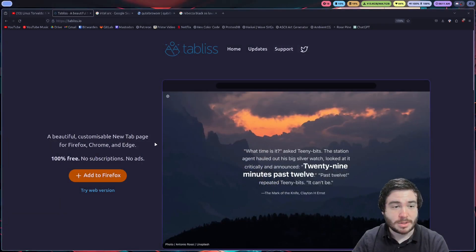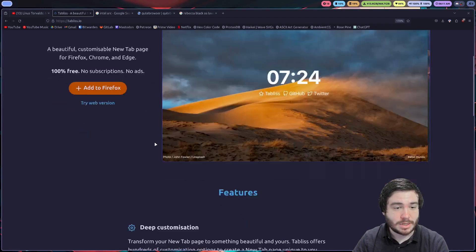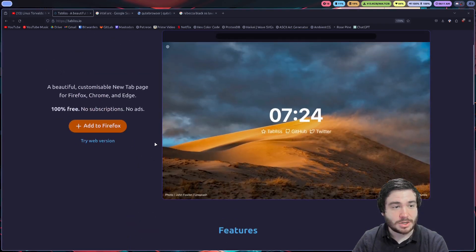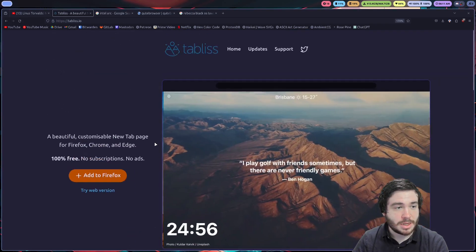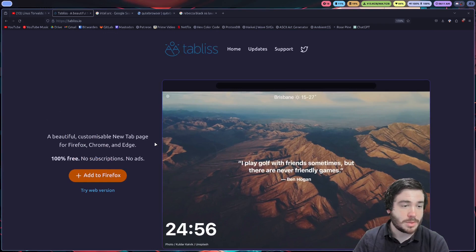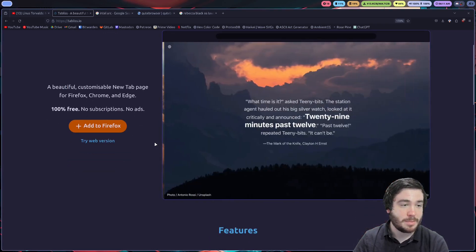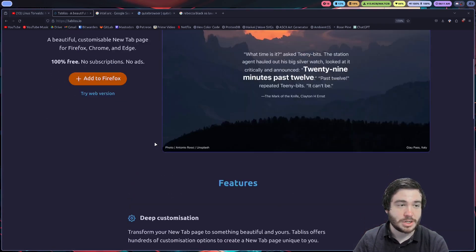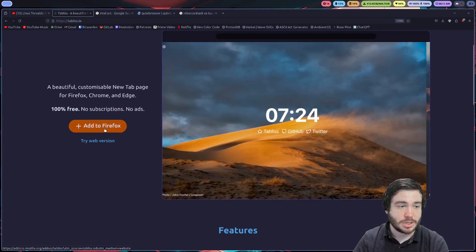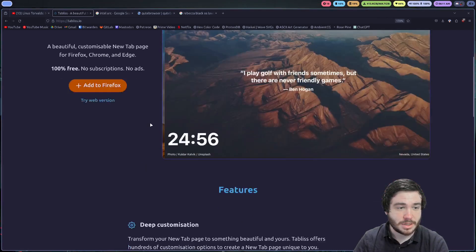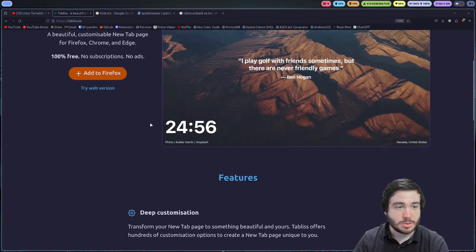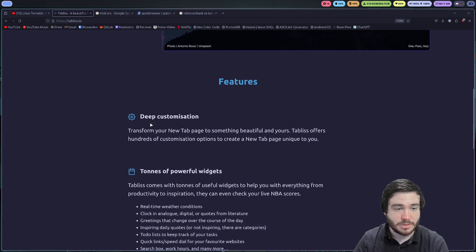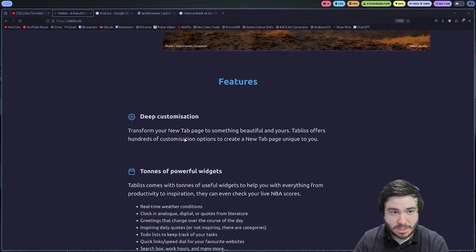I'm here on the Tabless website, and let's kind of just talk about it. It's a beautiful, customizable new tab page for Firefox, Chrome, and Edge. It's very simple. You can just click this button and add it. But no subscriptions, no ads, 100% free. You get easy customization.